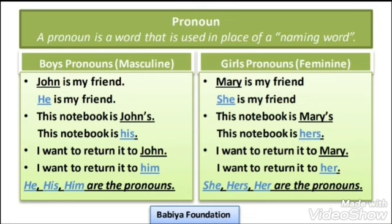I want to return it to John — the answer is: I want to return it to him. So he, his, him — these are all Pronouns. But these are boys' pronouns — masculine pronouns. They are used for boys and males.